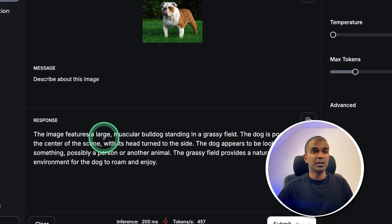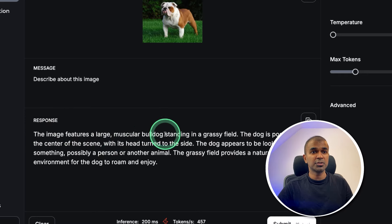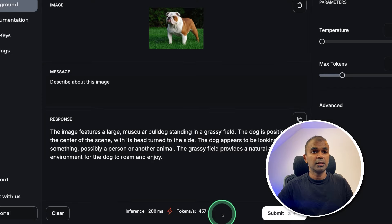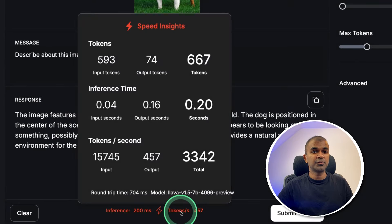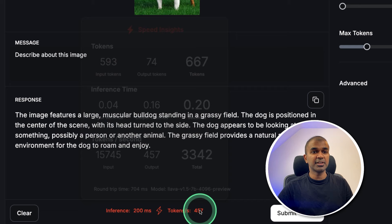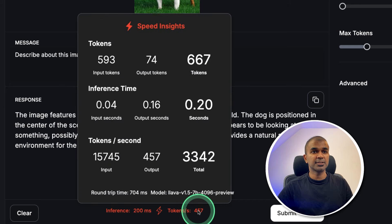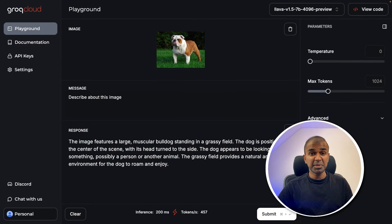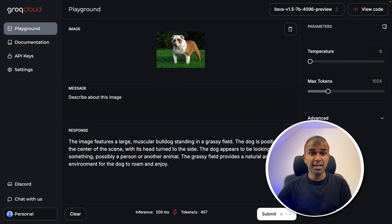The image features a large muscular bulldog standing in a grassy field. You can see the number of tokens per second, that is 457 tokens per second. This will speed up your application. Now we can implement and integrate this in your application.